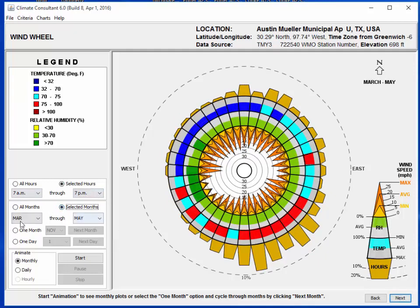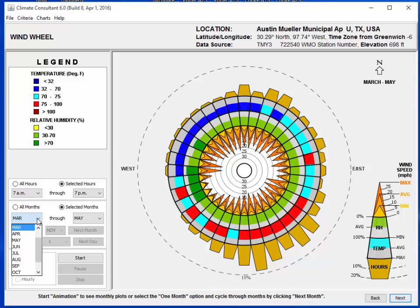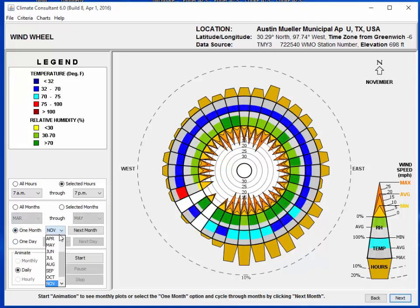We'll do what we did before - go March through May. So this is what March through May looks like. It doesn't look very promising. Most of the wind is coming out of the south and southeast and most of it is relatively hot. Let's go down here to one month and look at March alone.